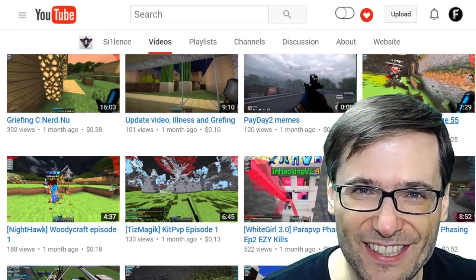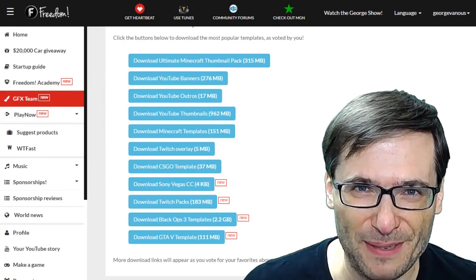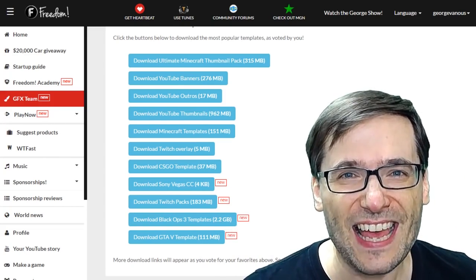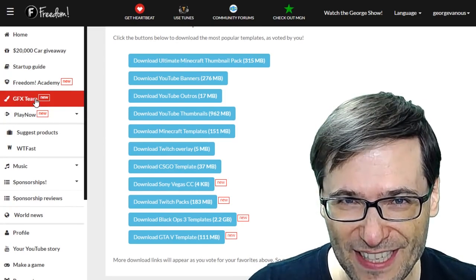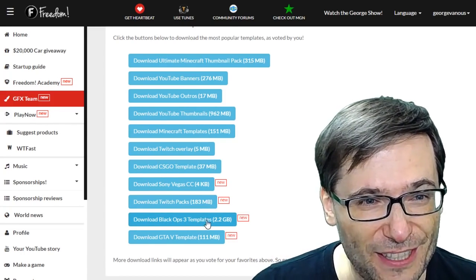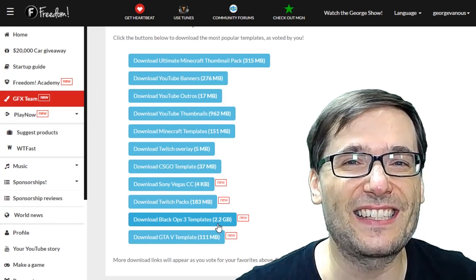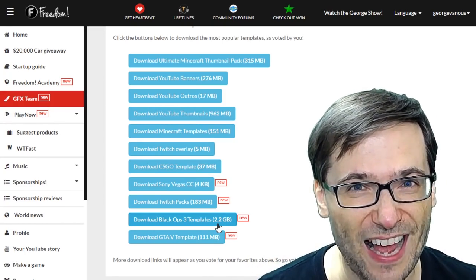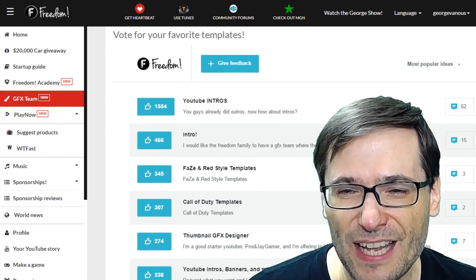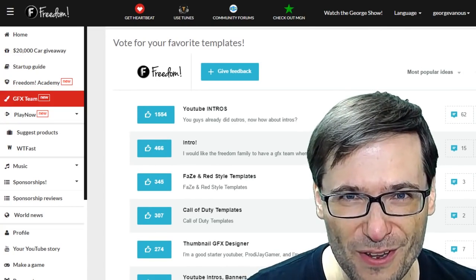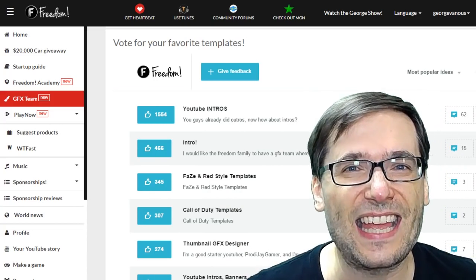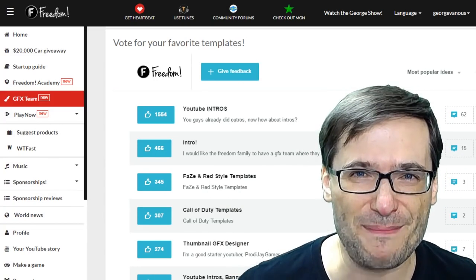Click that eye up there to check out Silence's channel if you want to see his content. We have four new graphics template packs available for free for you, the Freedom family, in your Shiny Freedom dashboard. Head on over to www.freedom.tm, sign in, and click the GFX team page. Scroll down to download Sony Vegas CC, Twitch packs, Black Ops 3 templates — 2.2 gigabytes of professional Black Ops 3 templates — and GTA 5 templates. You can also vote for your favorite templates, and that tells us which ones we should add next for the Freedom family. Click that eye up there to partner with Freedom and gain access to all of this amazing graphics to spice up your channel and improve your branding.